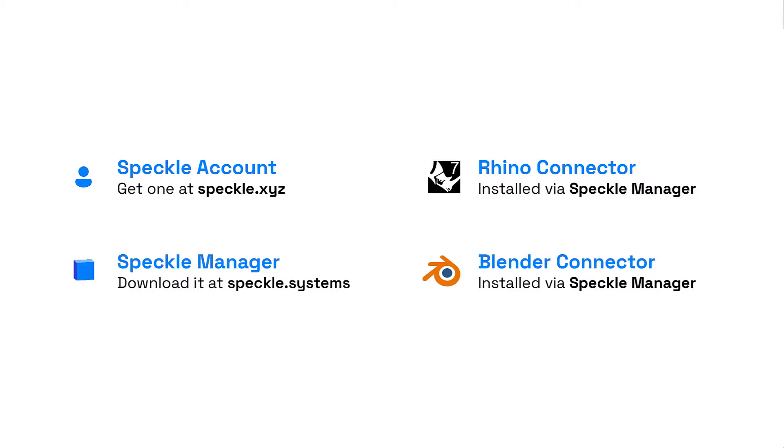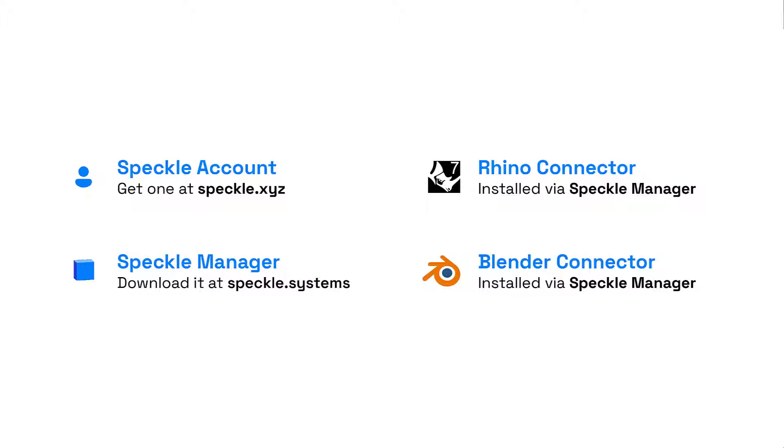Let's start with the requirements to follow this tutorial. First and foremost, you will need a Speckle account. If you don't have one already, get one for free at speckle.xyz. Then you'll need to have the Speckle manager installed in your device, because this is the place where we're going to install the connectors from. And speaking of connectors, we are going to use Rhino and Blender connectors in this tutorial.